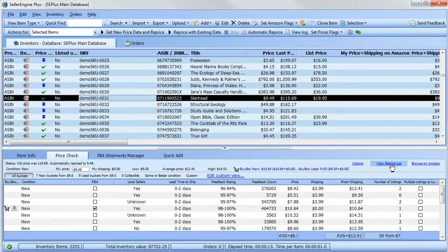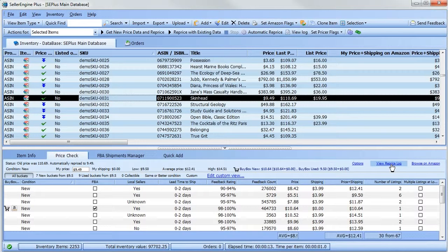This will open a new browser window with a breakdown of your schema and each action it took to reprice your item.